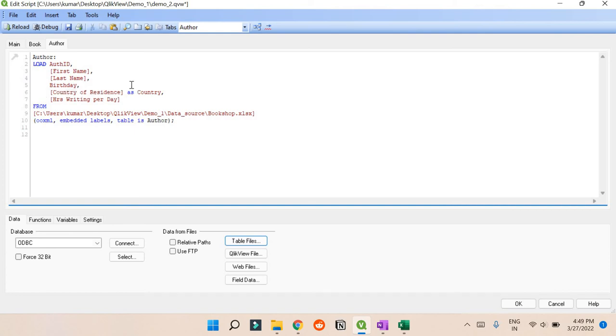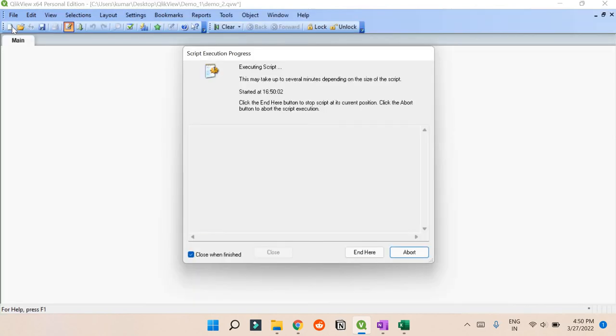So that QlikView can understand that this is one field, and the whole phrase like Country of Residence is a single field name. That's why it's in square brackets. I hope that makes sense. And similarly, again we can save it and reload it.